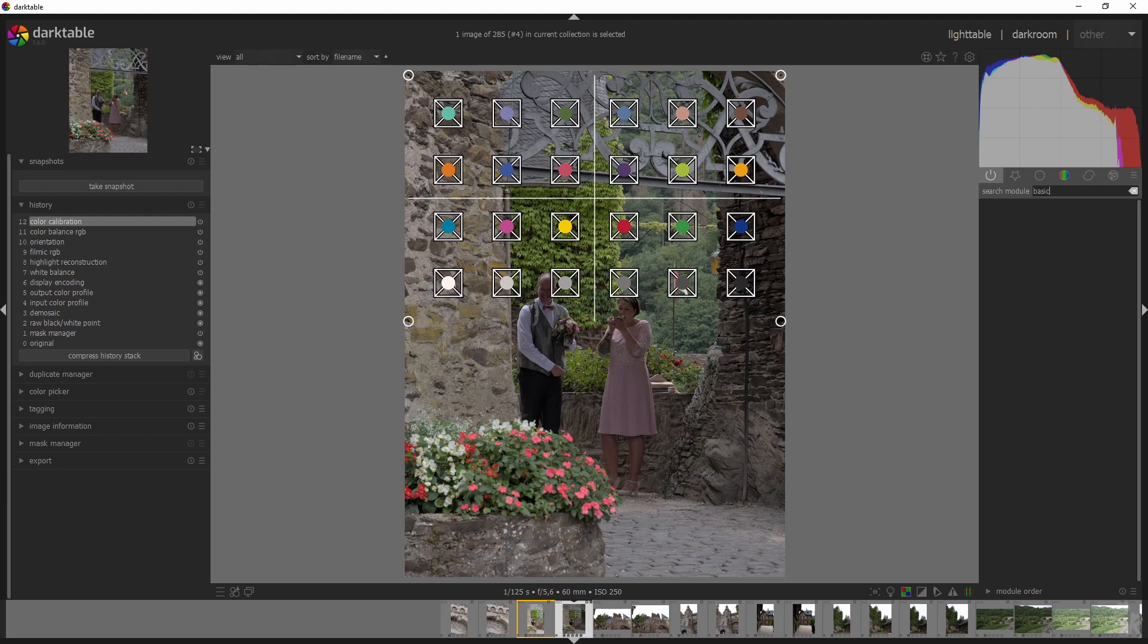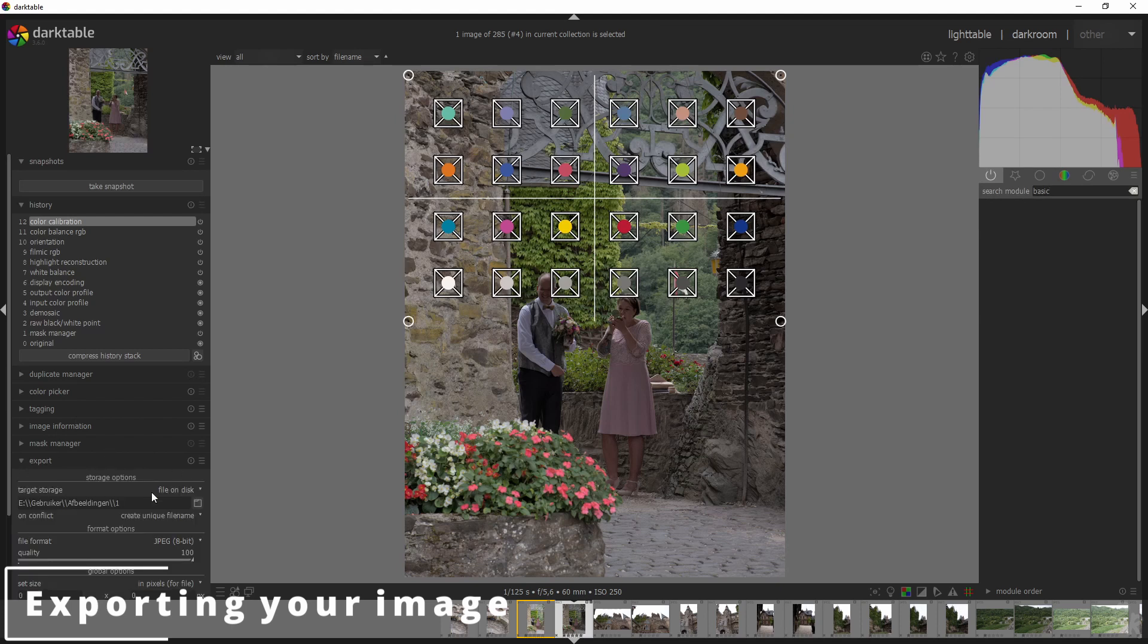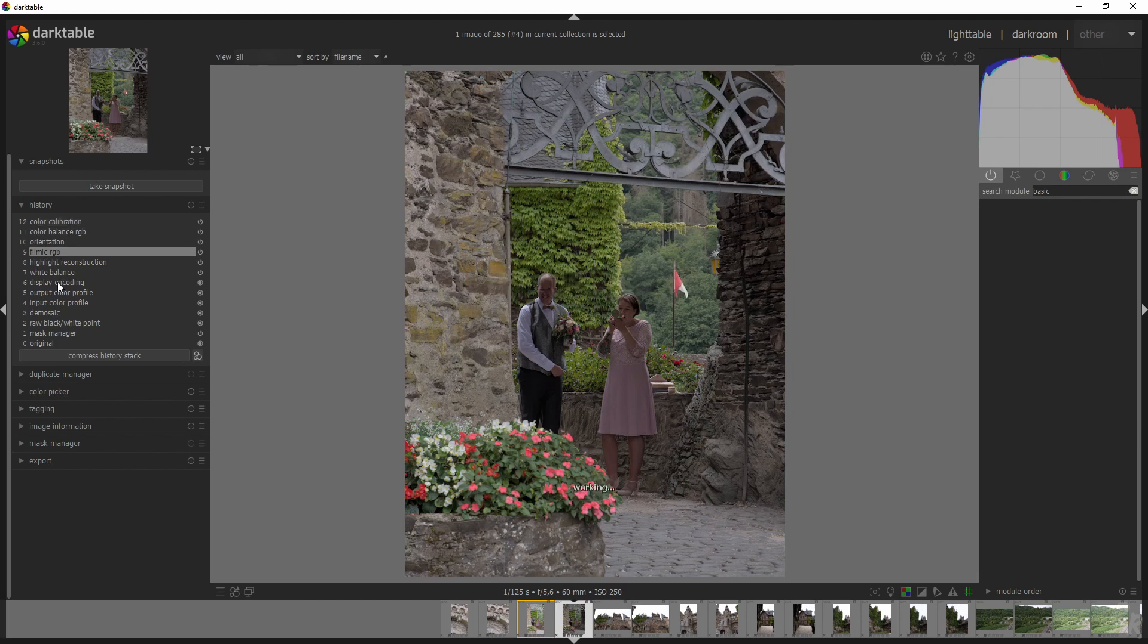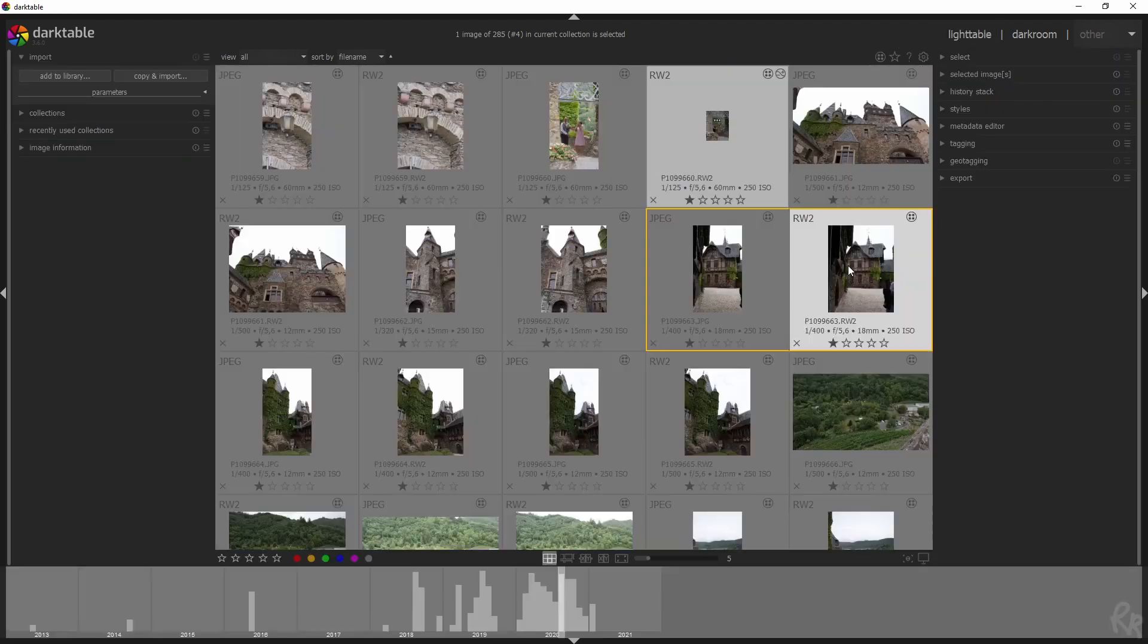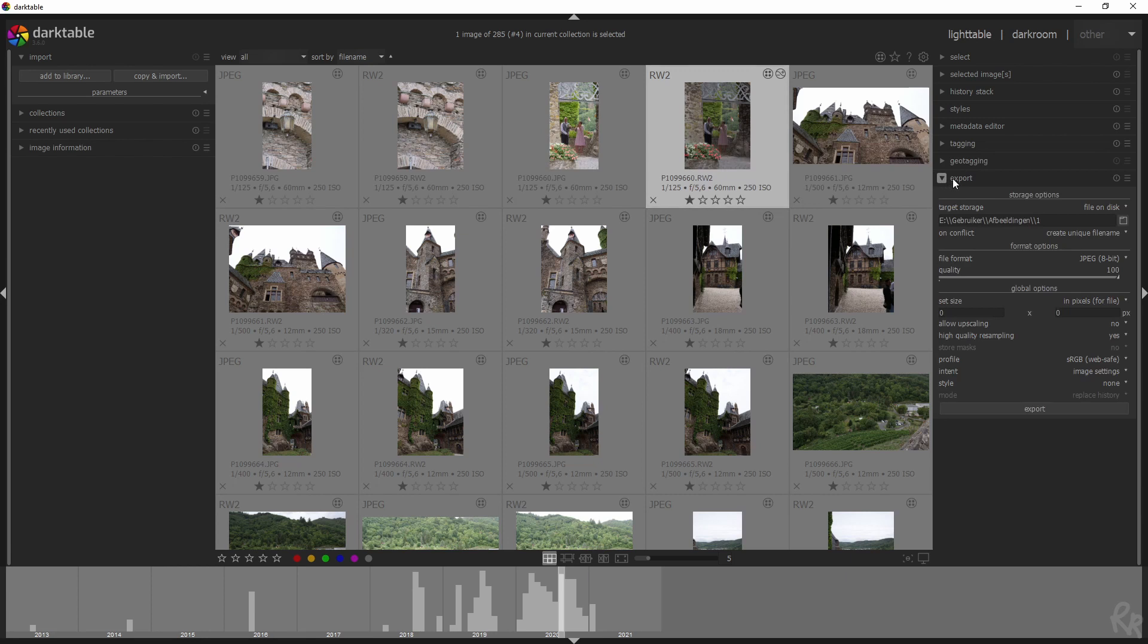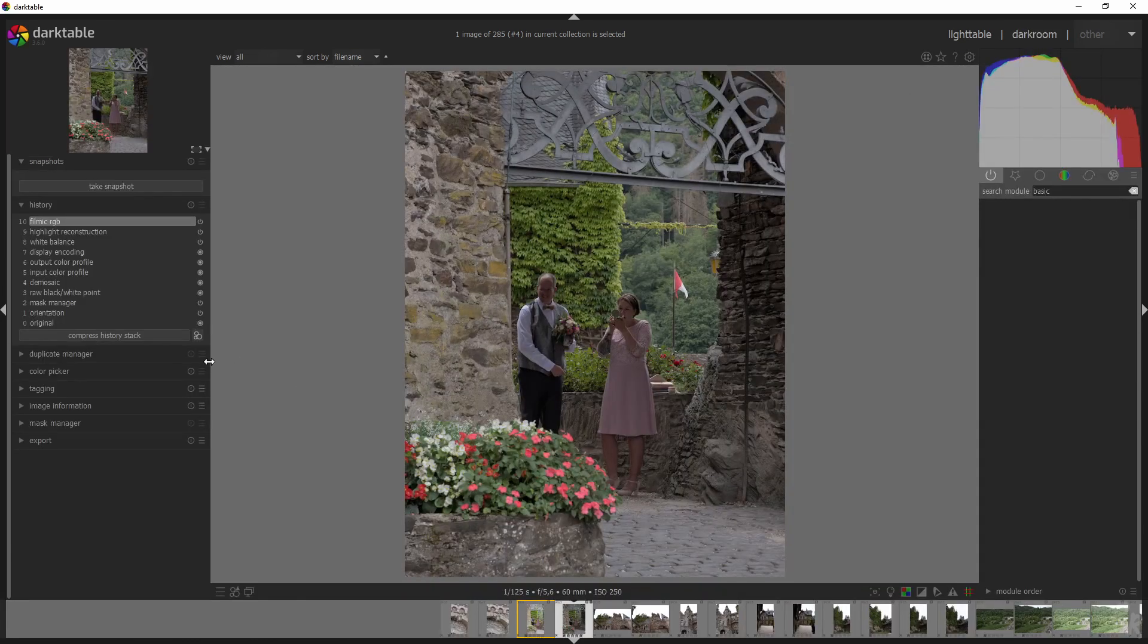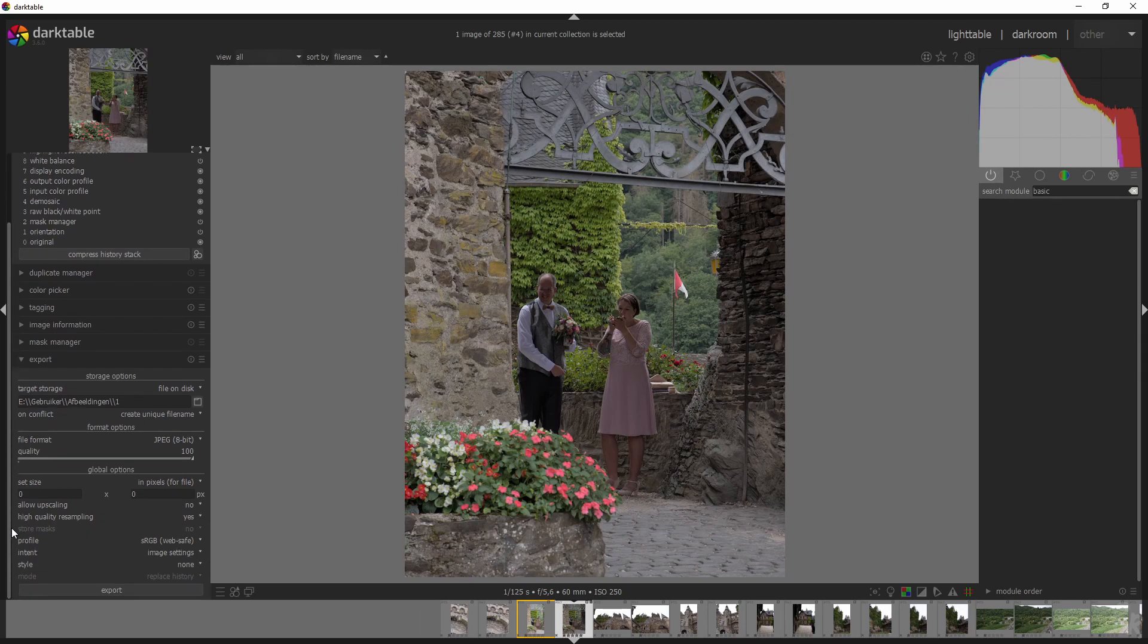Now, there are other features and changes that have been made. One of them is that in the darkroom, you can export your image straight away. Before you had to edit your image, go to light table, make sure your image was selected, go to export and then export your image. You don't have to anymore. Once you're done with the image, just use this one on the left side of Darktable. And then your image will be exported.